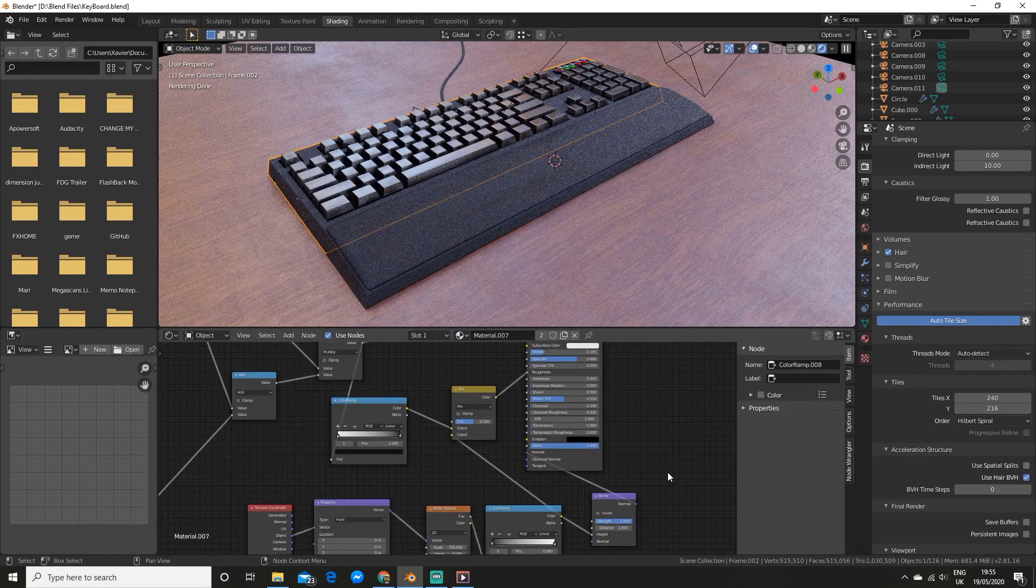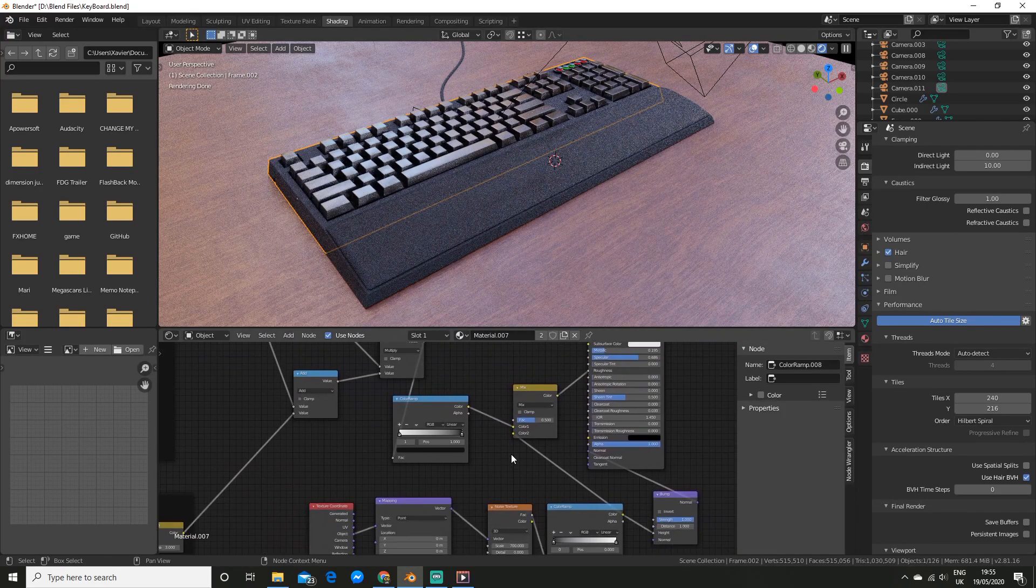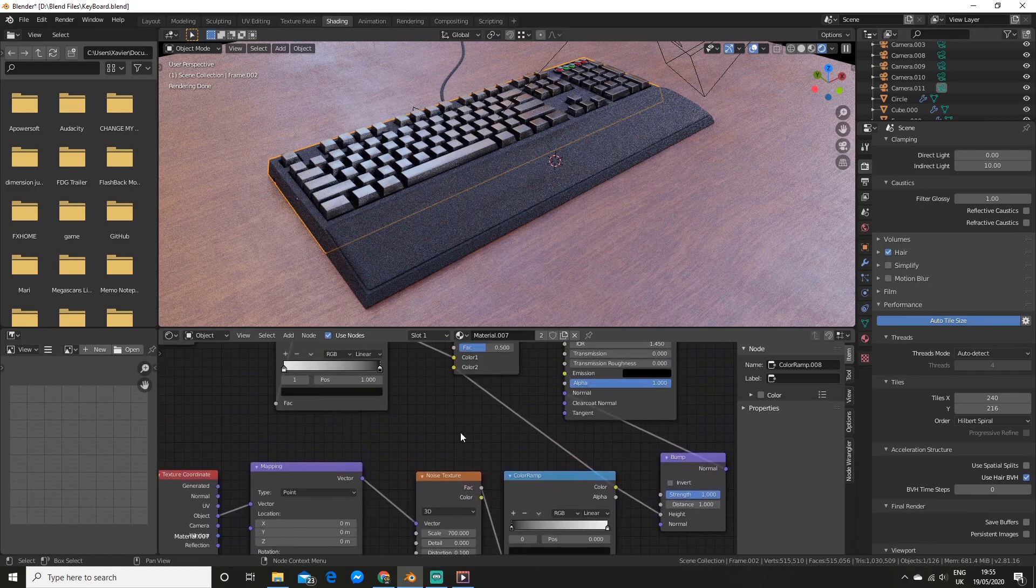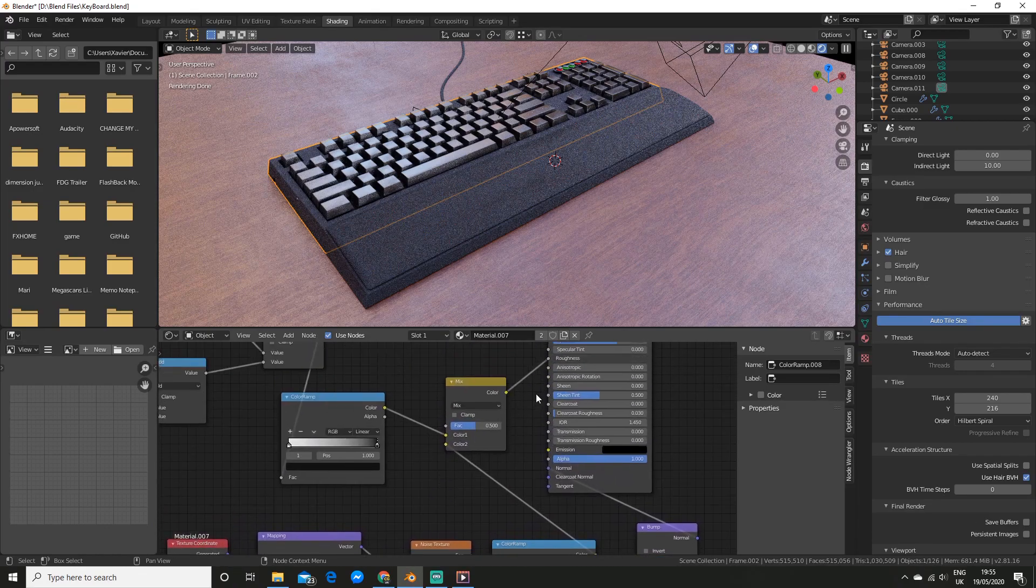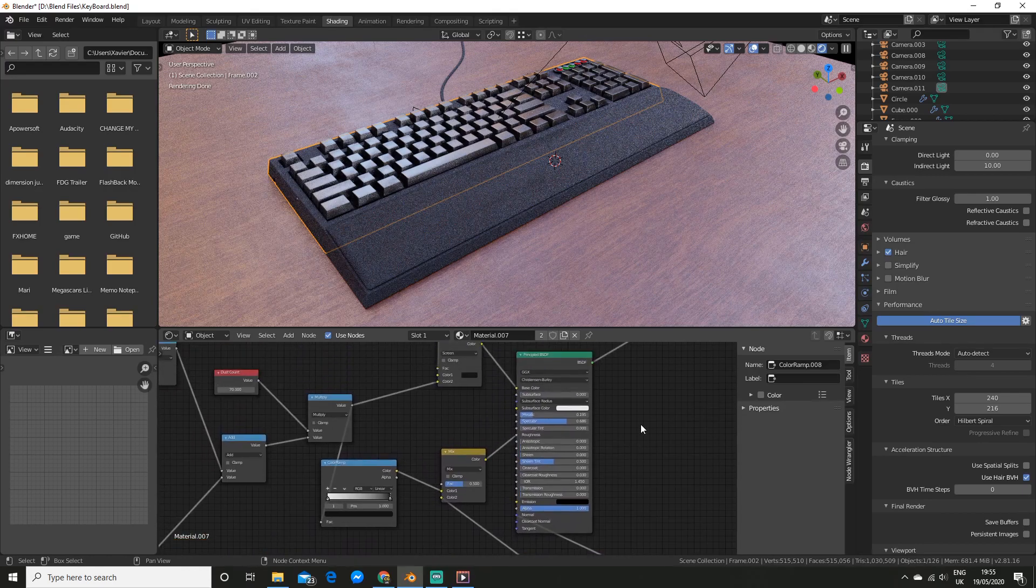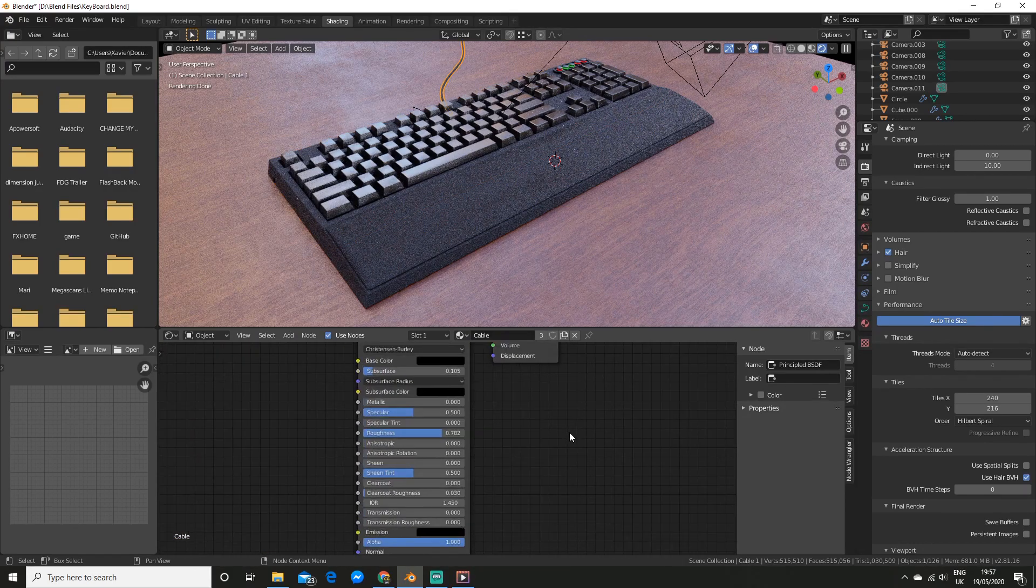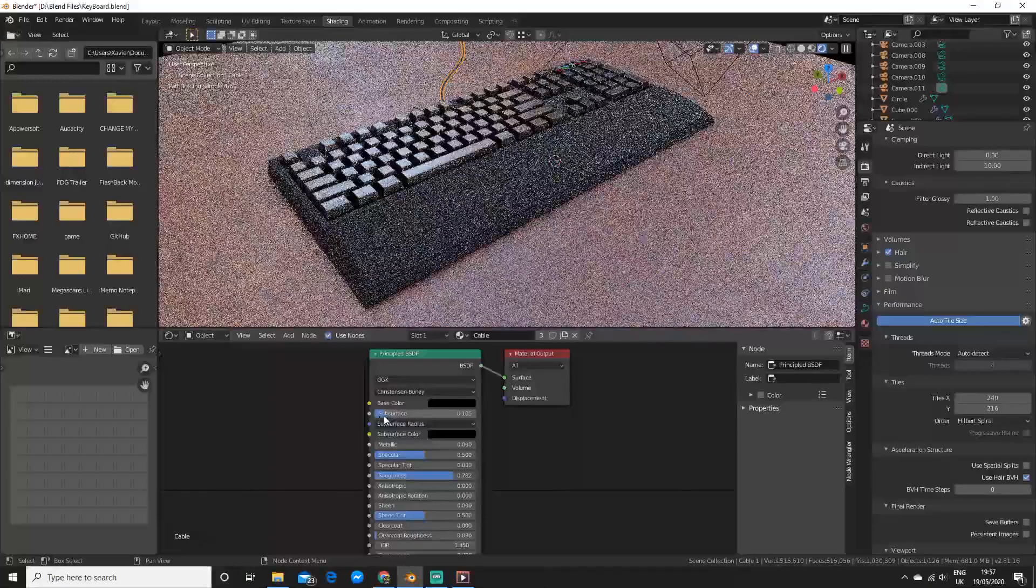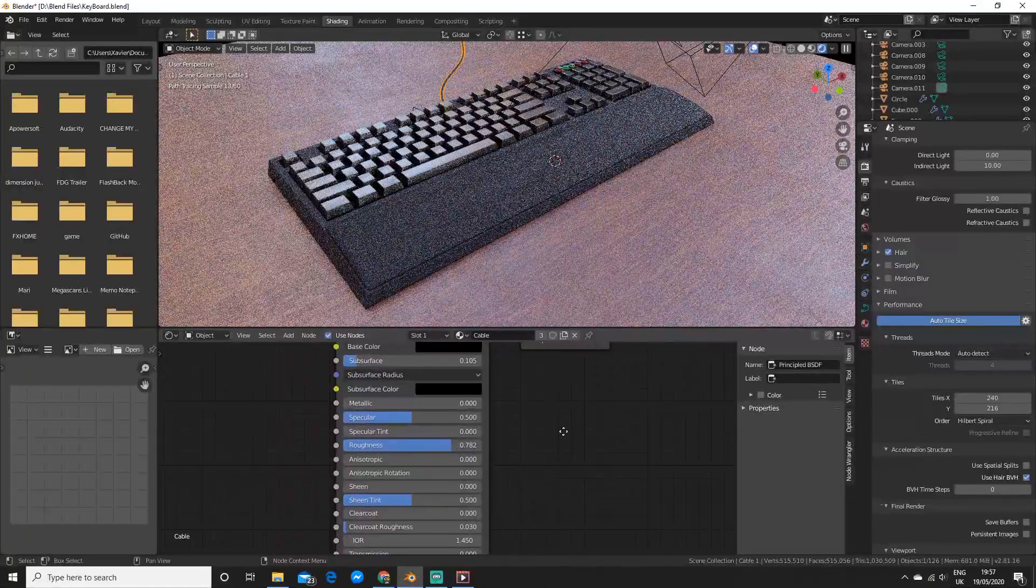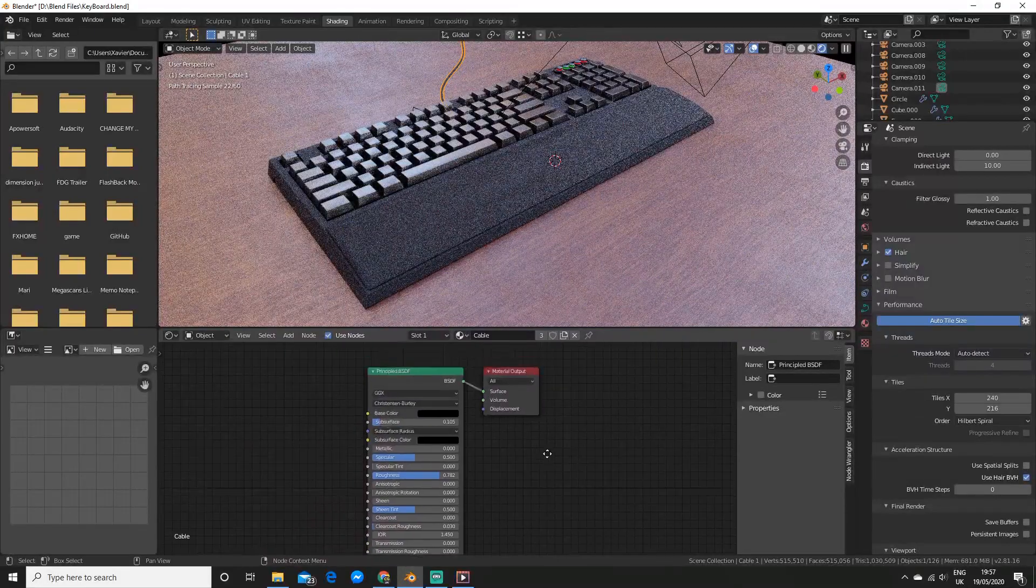The frame material once again had a dust setup. But this time it was mixed with a noise texture for the bump and roughness instead. The cable texture was very simple with a base color of black. I slightly upped the subsurface and upped the roughness quite a bit.